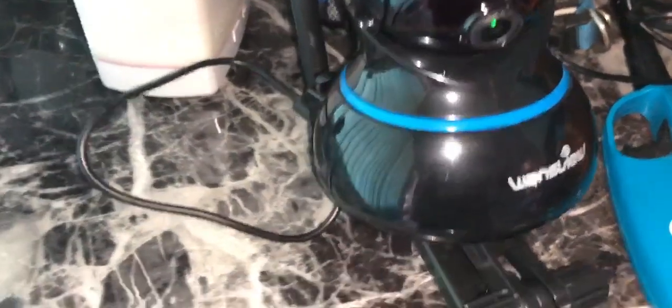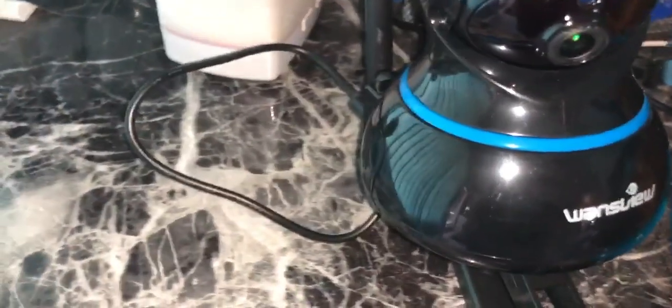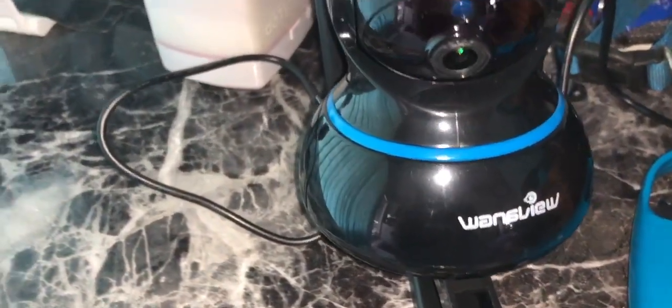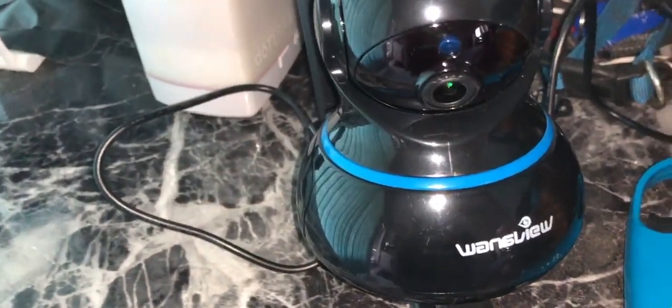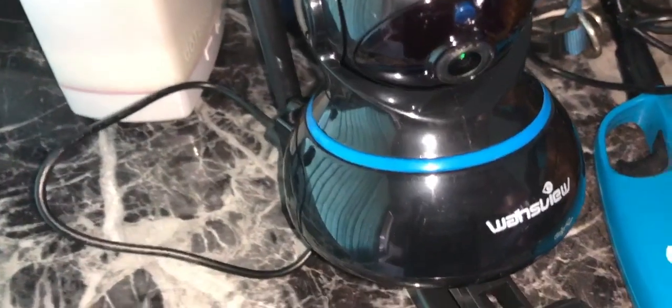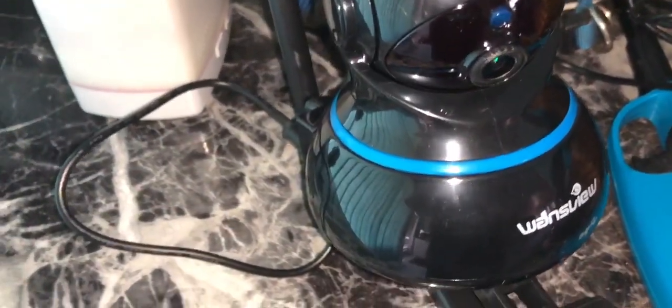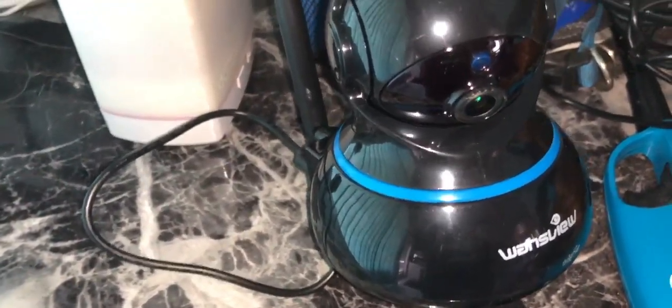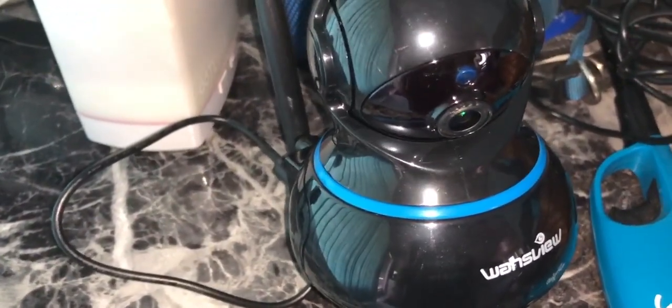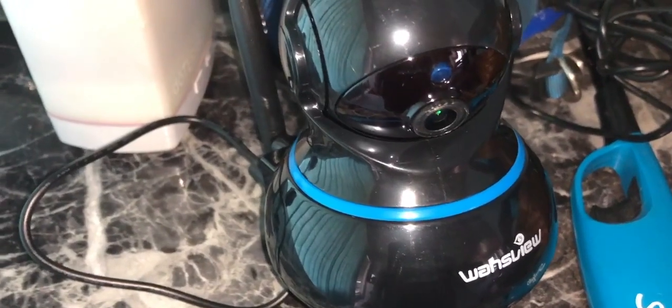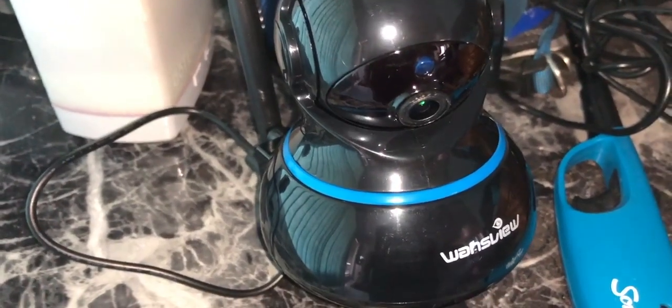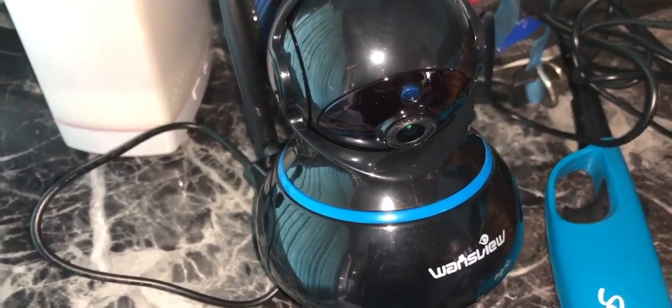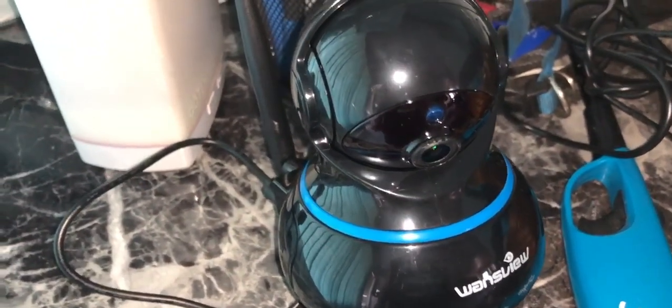Here at GadgetGuruClub.com, I want to talk about this Wans View camera. I just got it as a lightning deal on Amazon, and I have some problems with it. I'm going to be talking about them, so here we go.